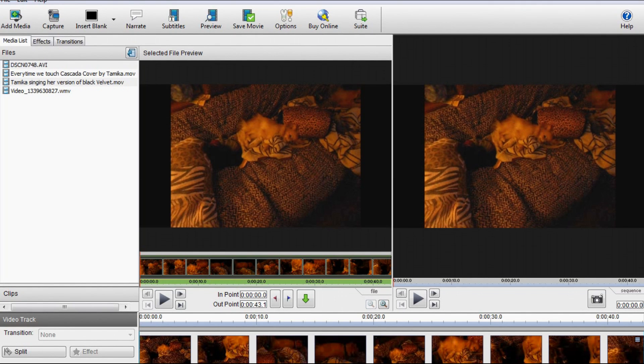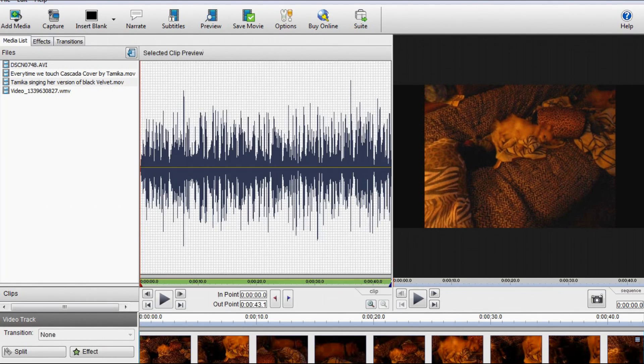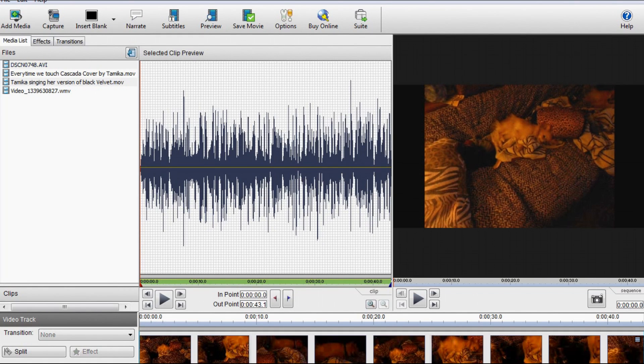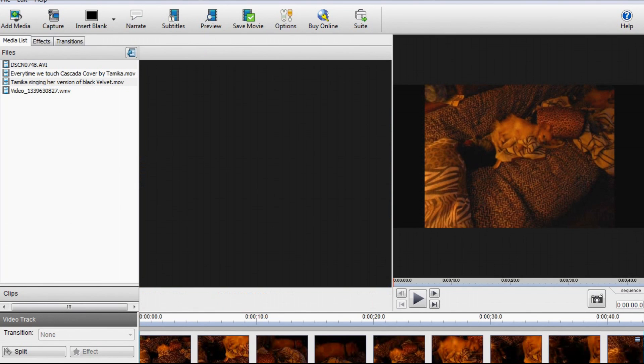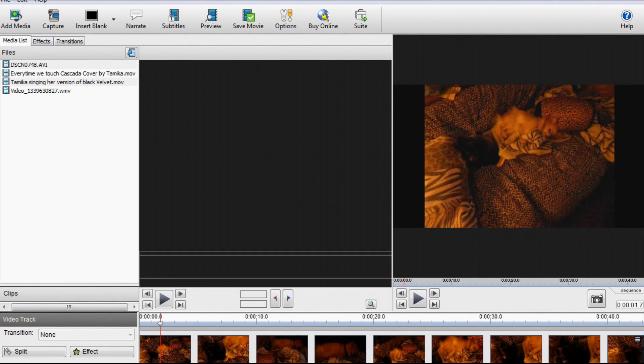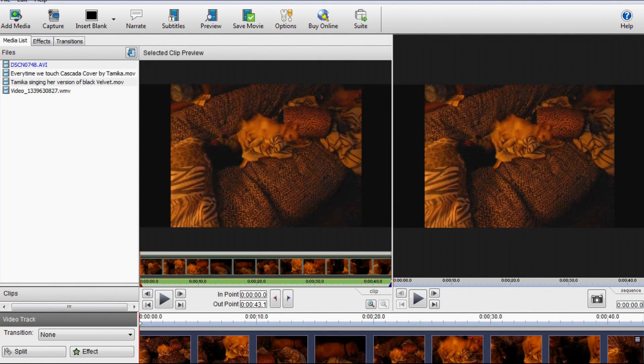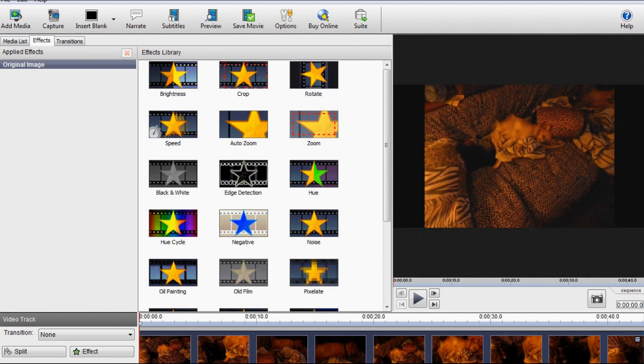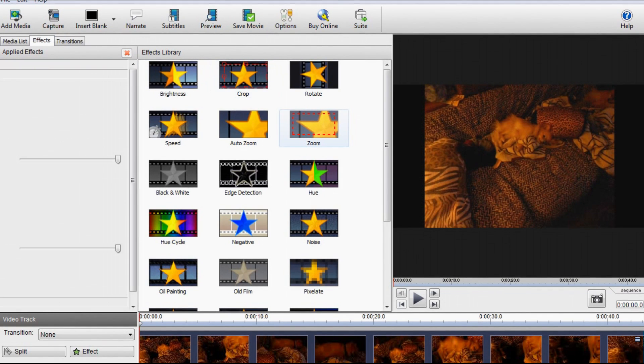And to remove these black bars, I'm going to add one simple effect. Right there, I'm just removing the audio for now. I'm going to click Effects. Click Zoom.